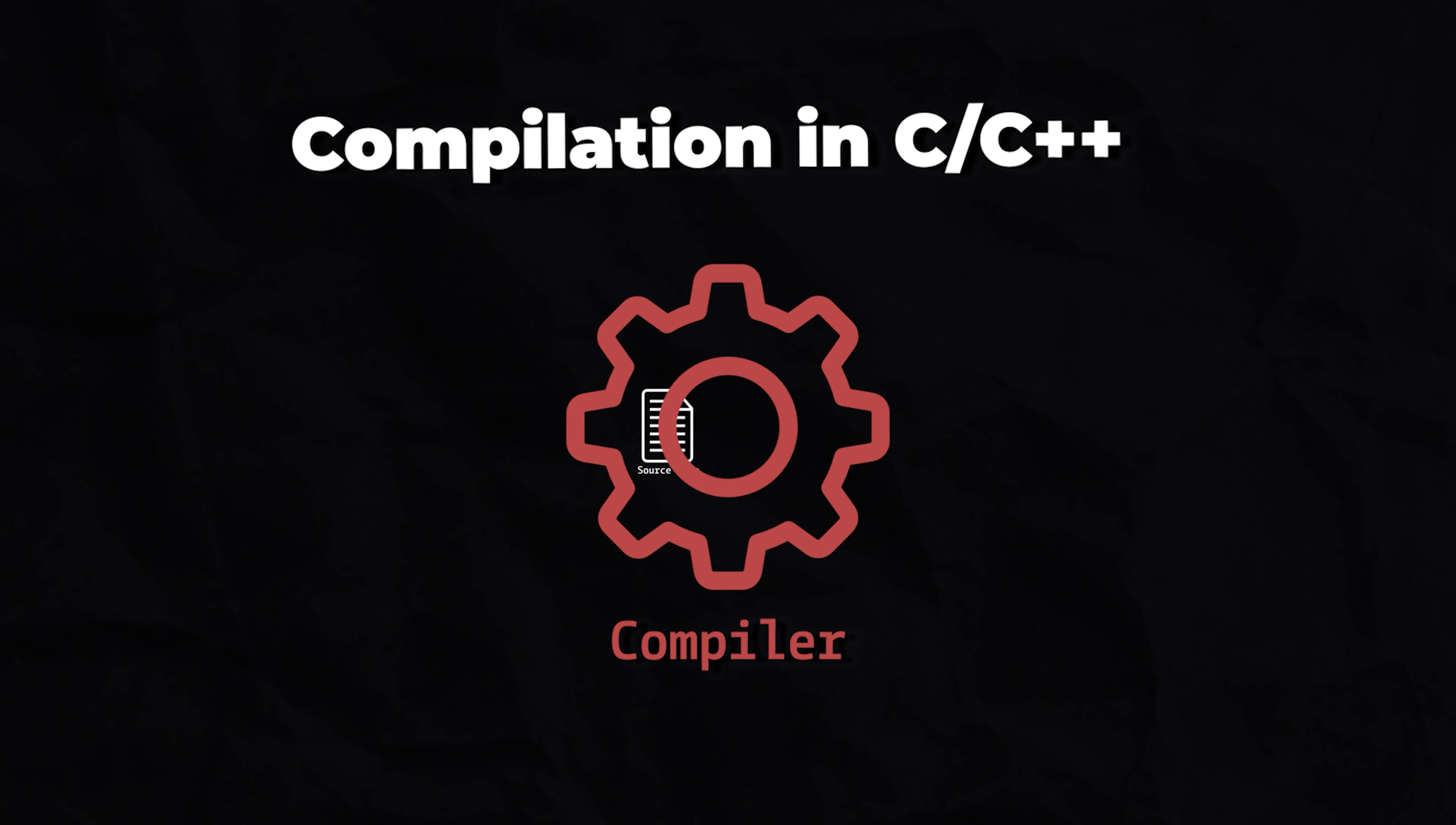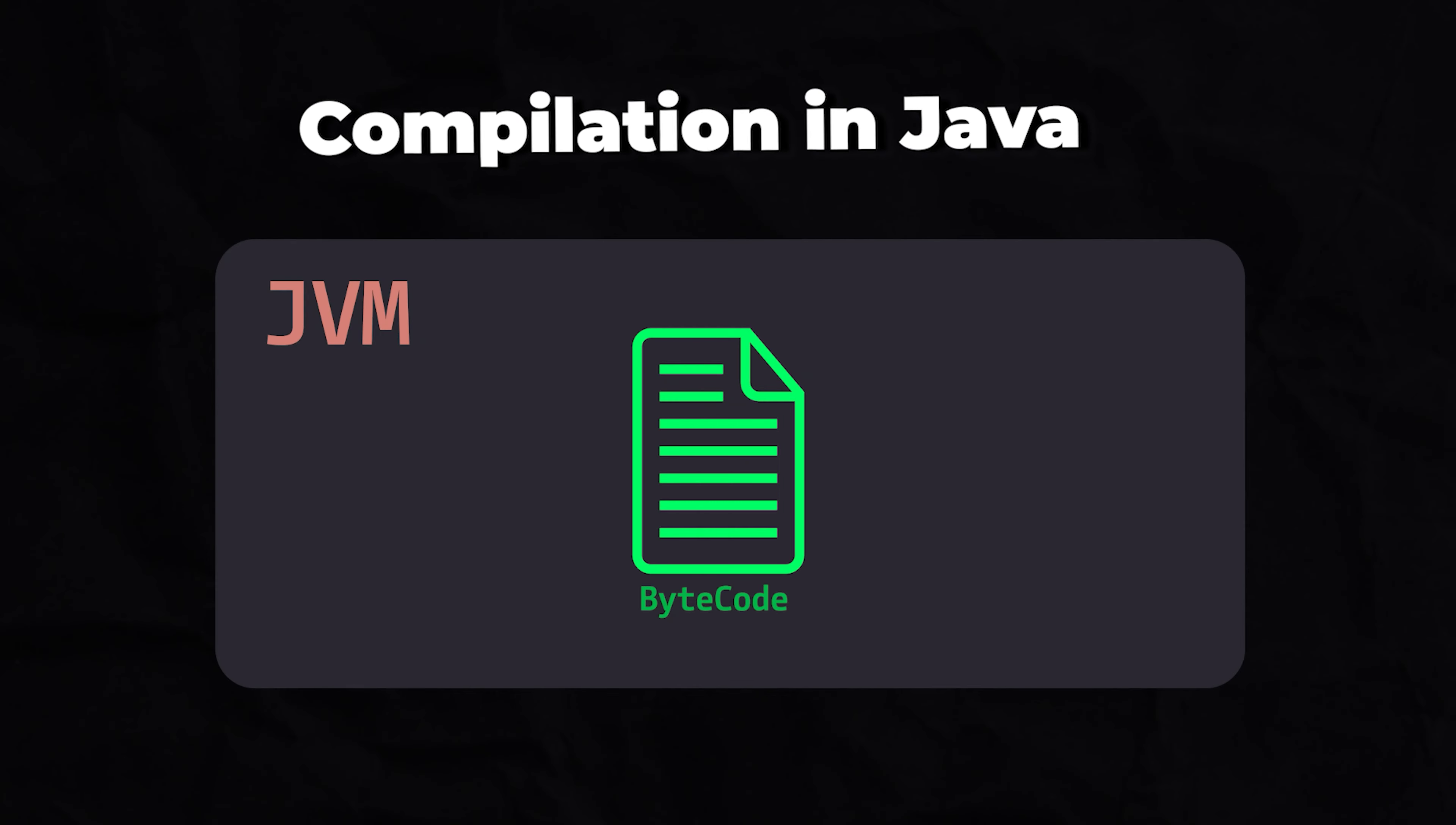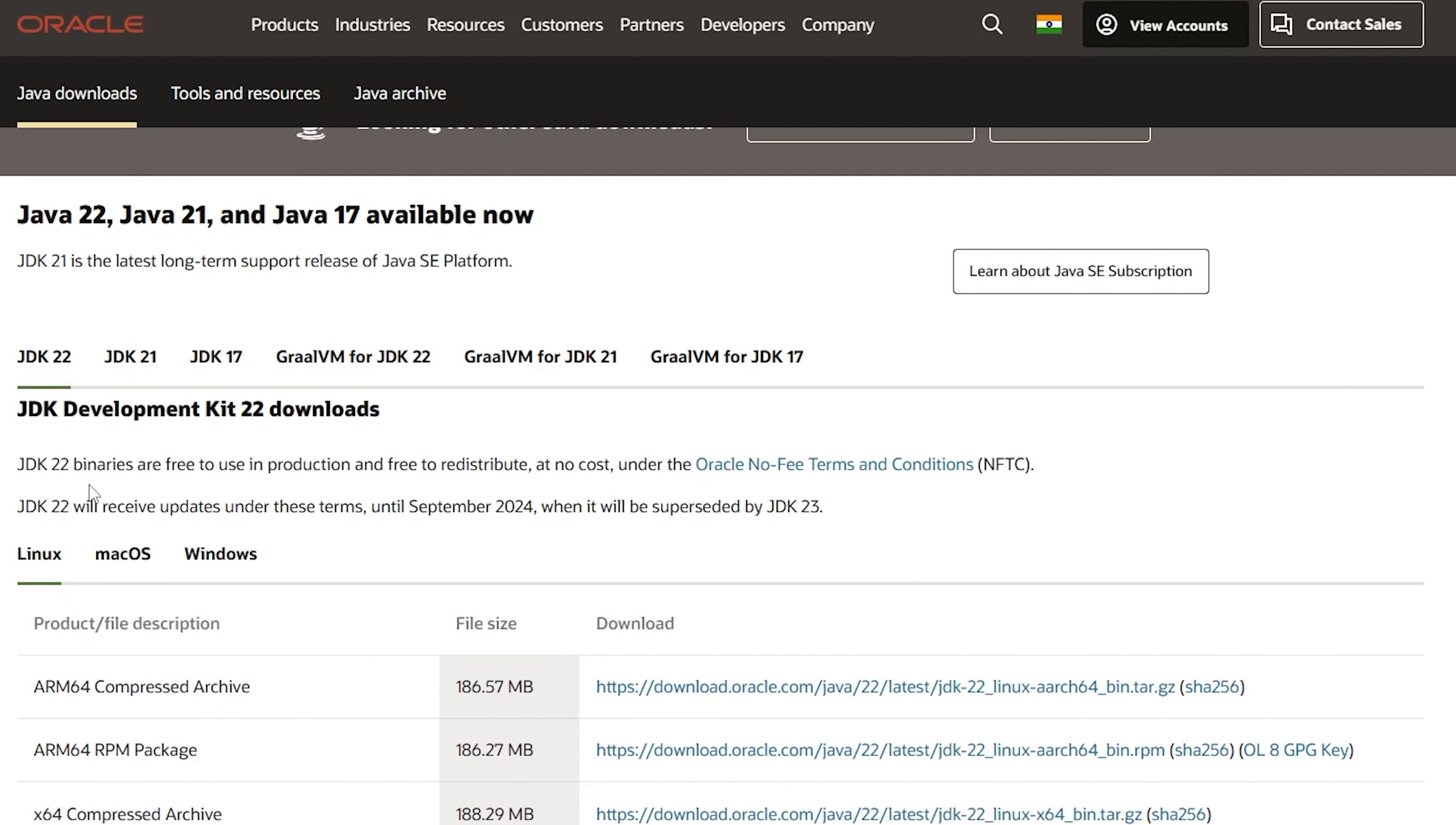Unlike C or C++, where code is compiled into machine language, Java compiles source code into bytecode, which can run on any platform using the Java virtual machine. This unique feature makes Java both a compiled and interpreted programming language.